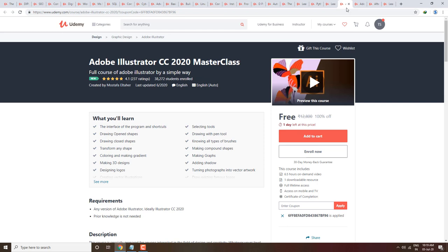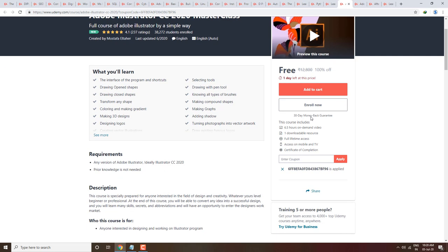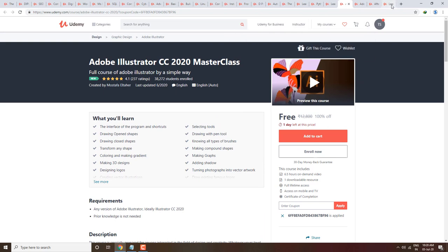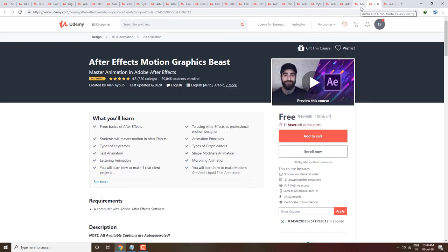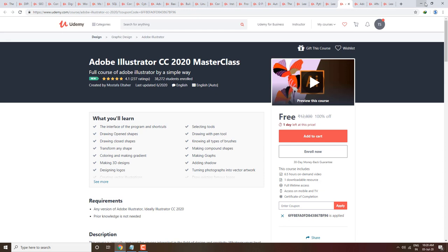Next course is Adobe Illustrator CC 2020 Master Class — a full course of Adobe Illustrator in a simple way. Adobe Illustrator is great software and you will get it free. It has a 4.1 rating with over 38,000 students enrolled and a price of 12,800. If you are interested, enroll because the coupon will not expire for one year.